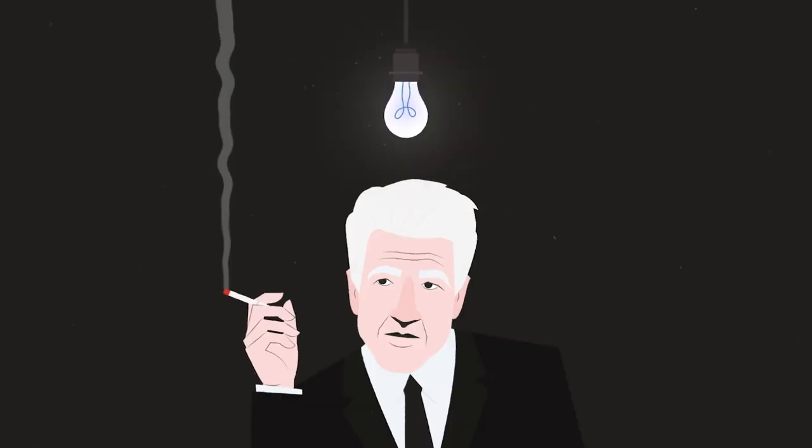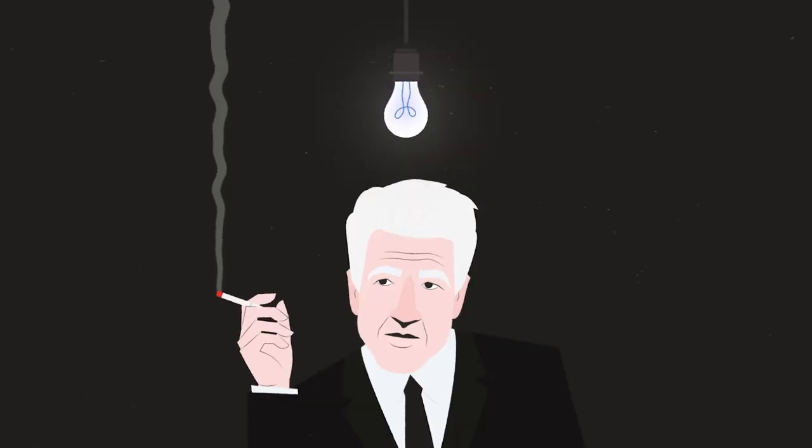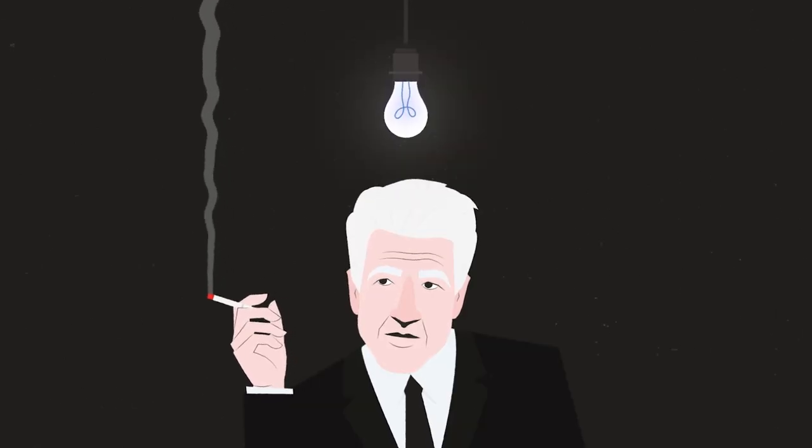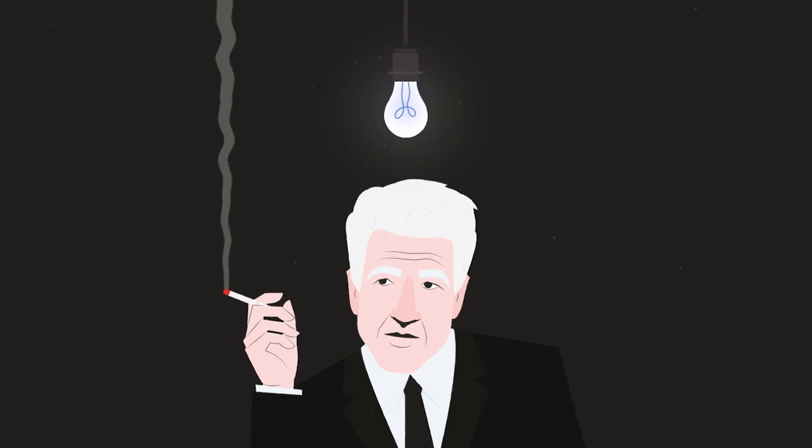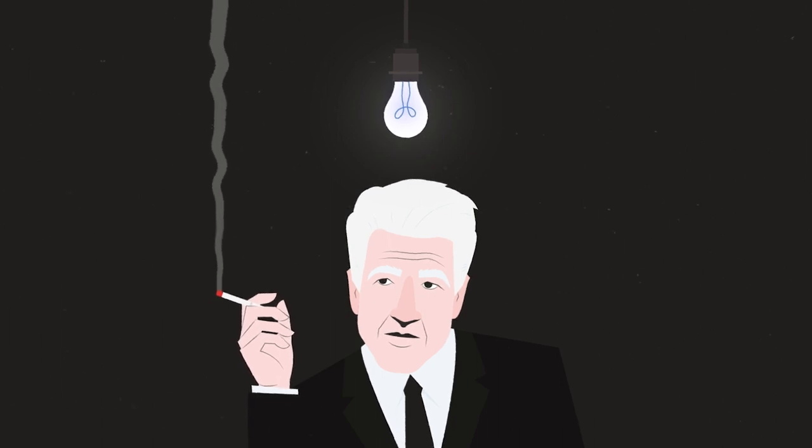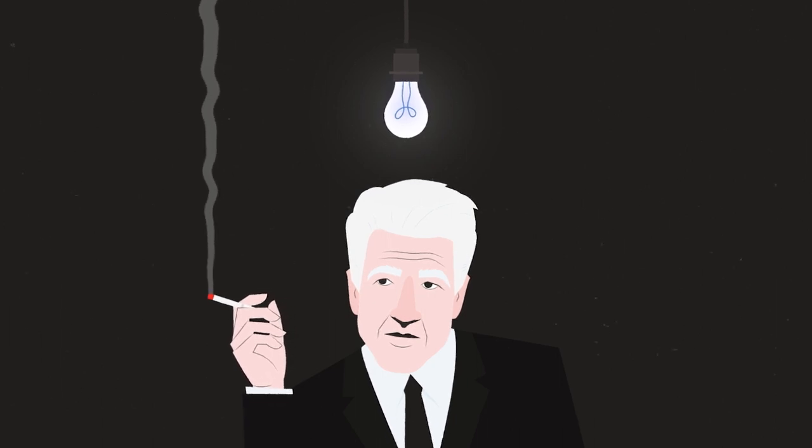David Lynch seems to be filled to the brim with ideas. He has, since his start as a filmmaker in 1967, created some of the most original work ever seen.